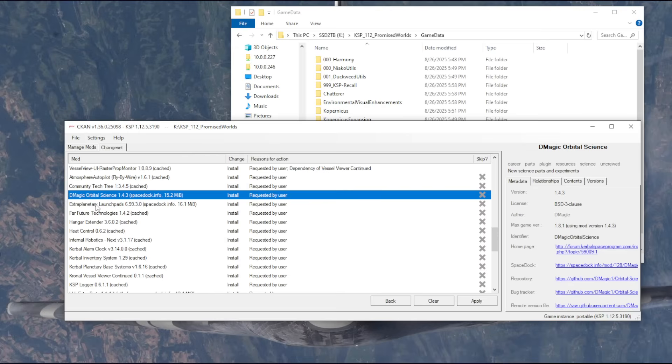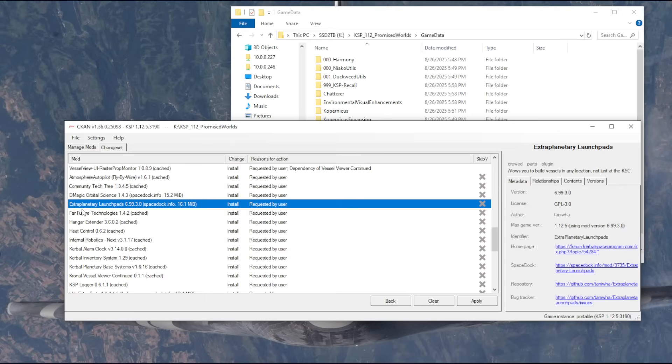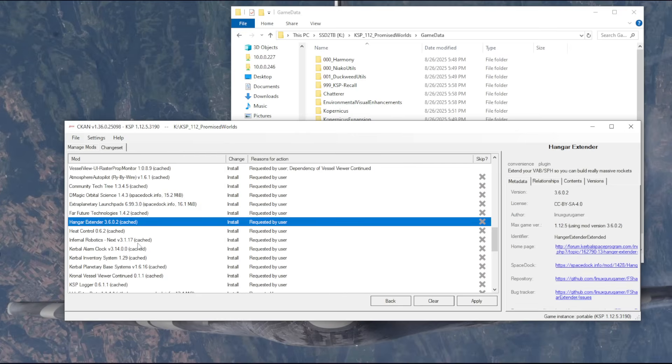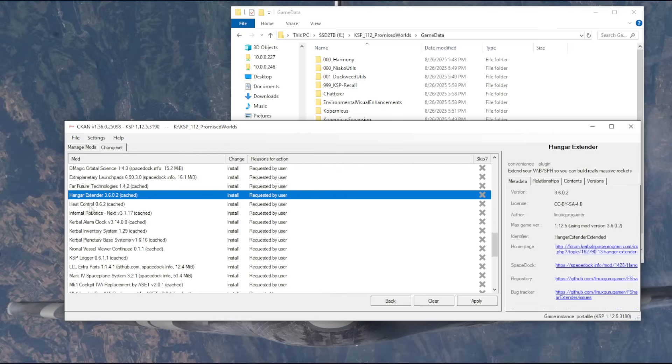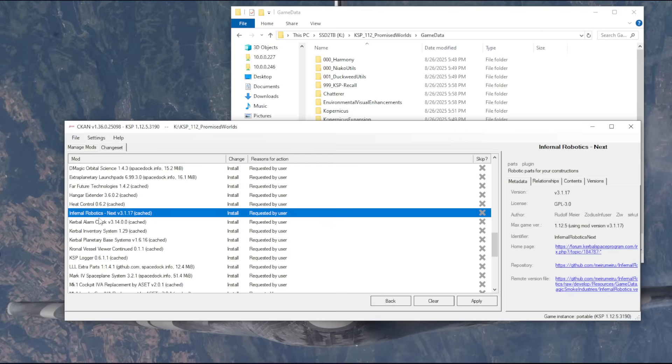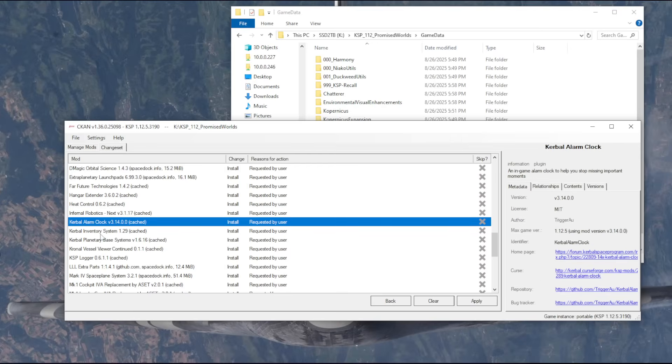Extra Planetary Launchpads will be in a different star system. So it's going to be super inconvenient to build things and then ship everything over constantly. So we want Extra Planetary Launchpads. Far Future, yes. Hanger Extender, because we might be building big things. Heat Control, I think is basically required by Far Future. Inferno Robotics, I discussed.